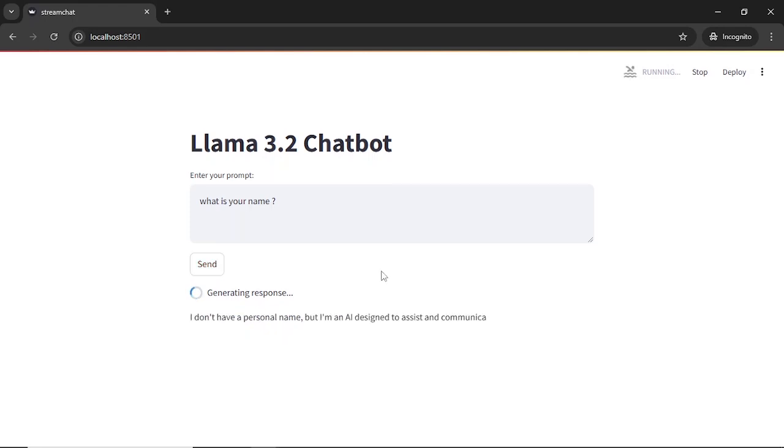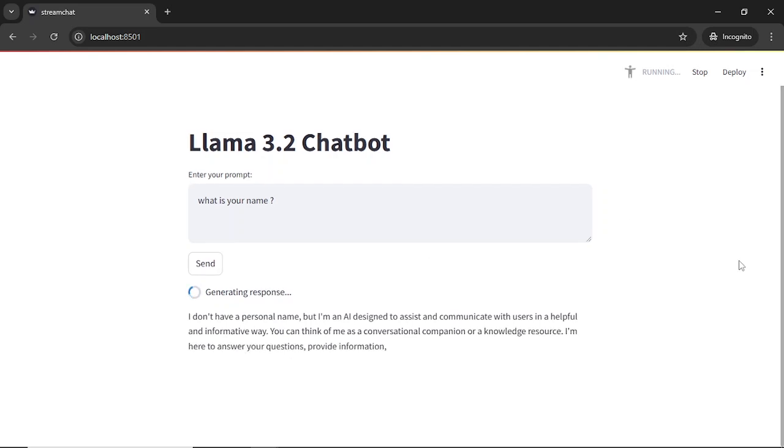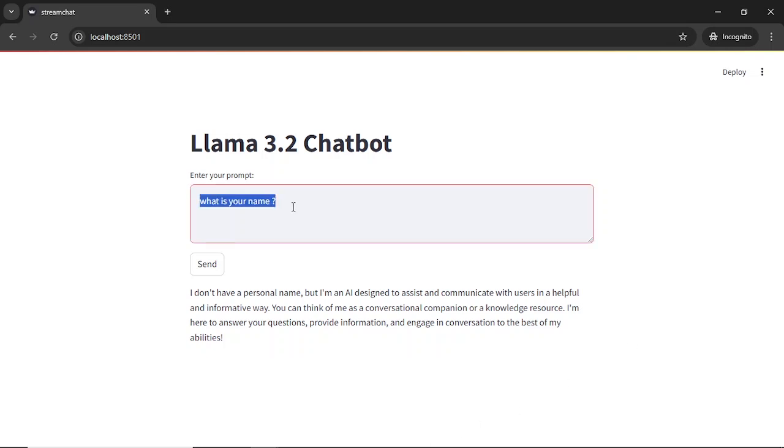So as expected, the model responds appropriately, identifying itself as an AI chatbot, just what we had hoped for. Now let's try something different by testing its general knowledge. So I will ask: can you explain the theory of relativity in simple terms?